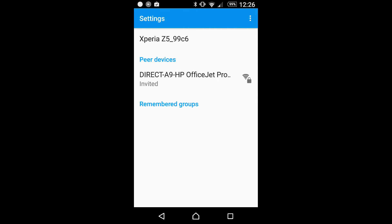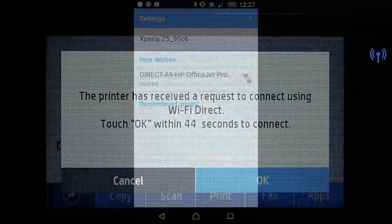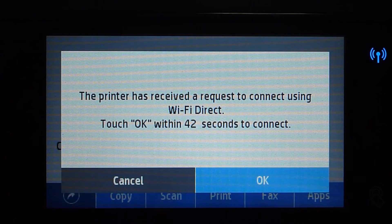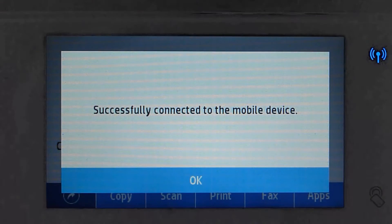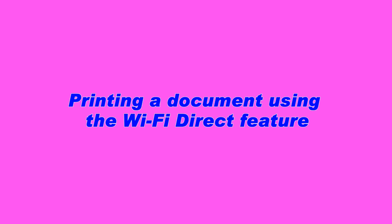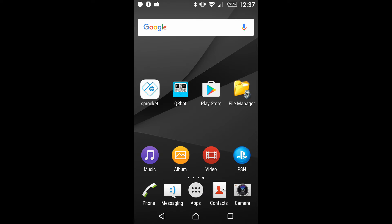At the same time, you will see a message on your printer's front panel — you need to tap OK. Now that you have connected your device to your printer, let us select a file to print. Let's go to File Manager.